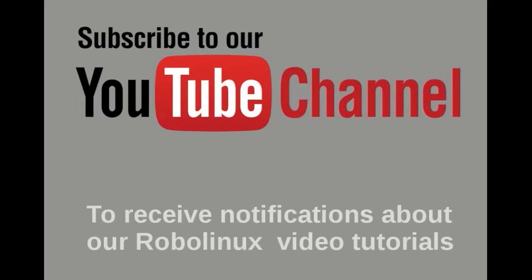Please subscribe to our YouTube channel to receive notifications about our RoboLinux video tutorials and don't forget to click on the notification bell. Thank you.